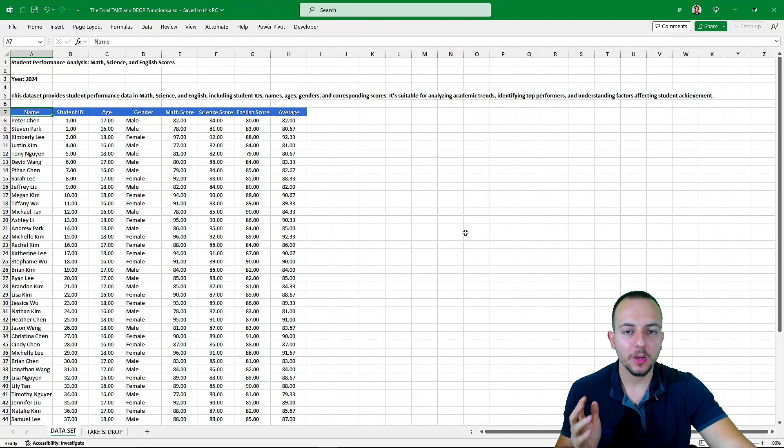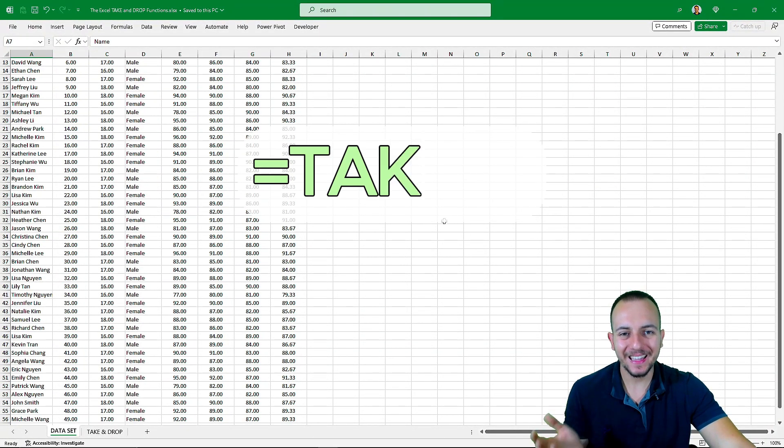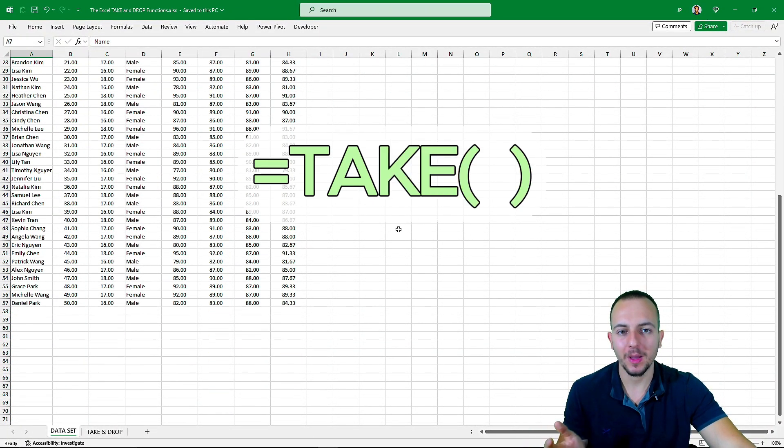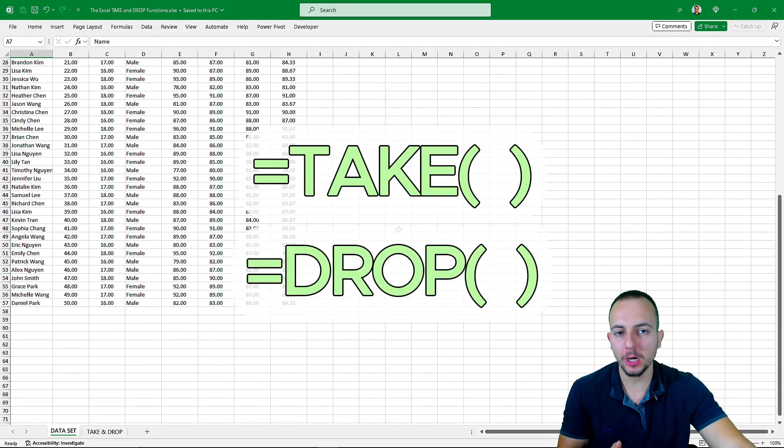In a practical way, how can we use the TAKE function and the DROP function in Excel?